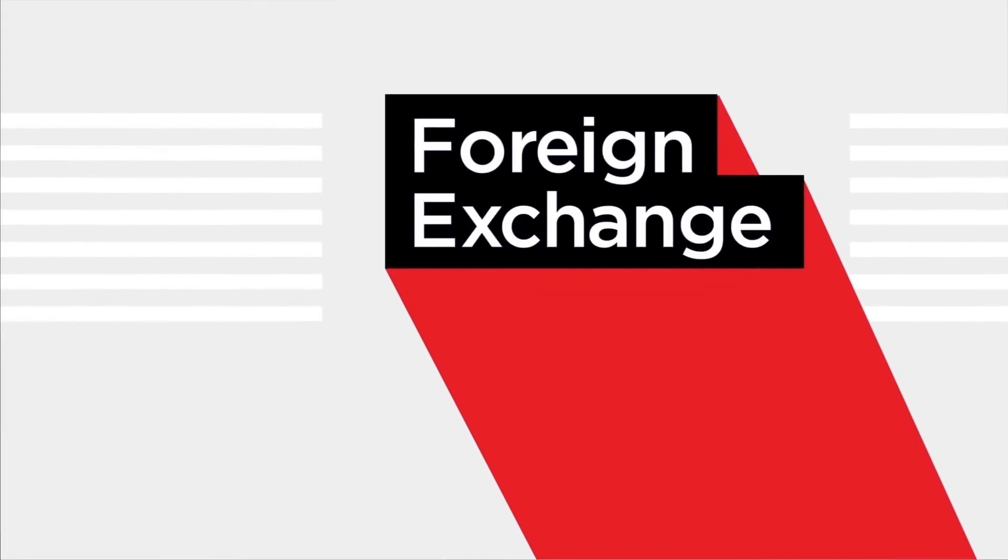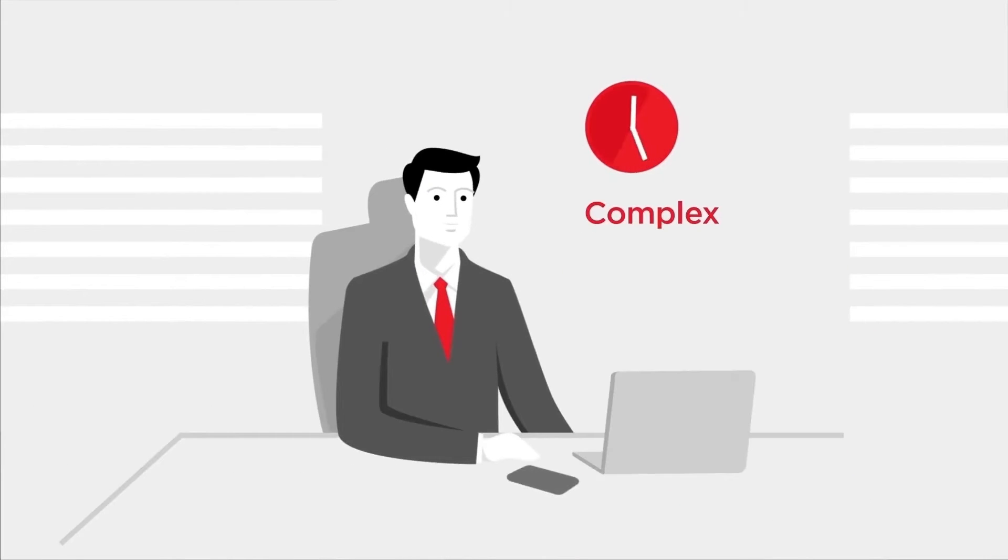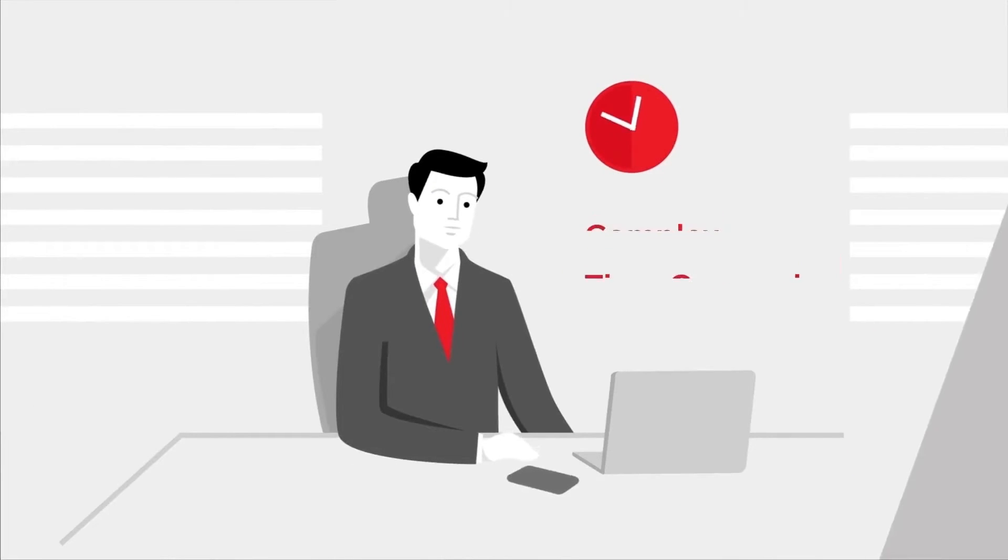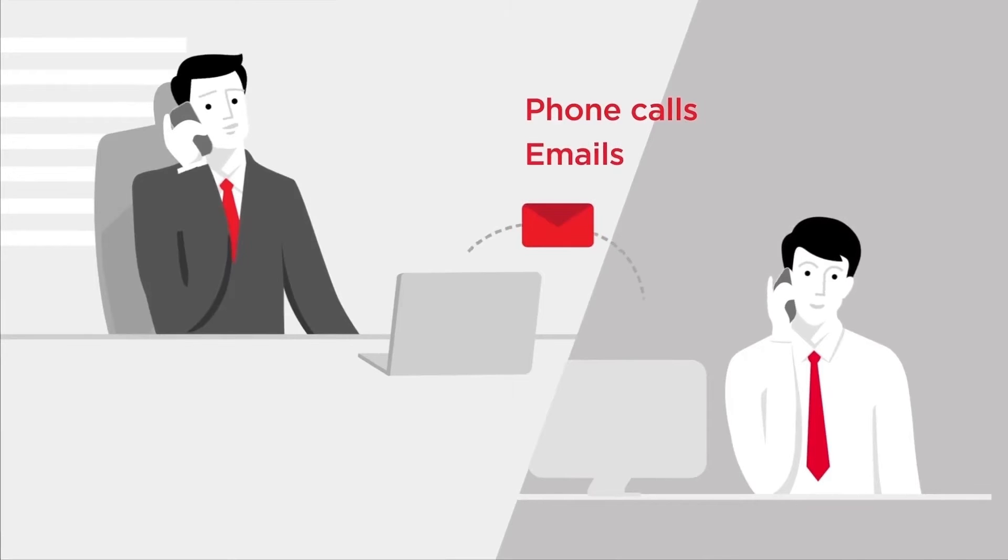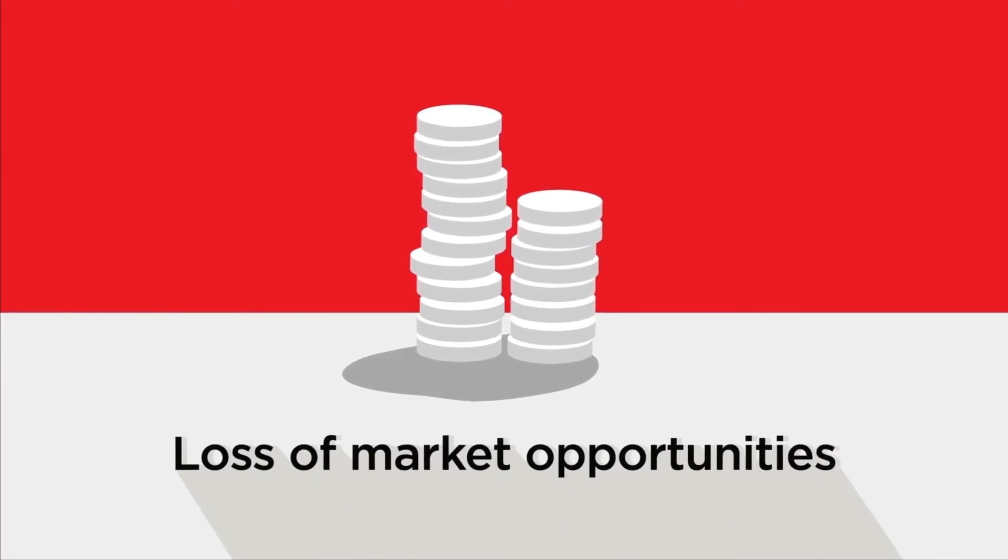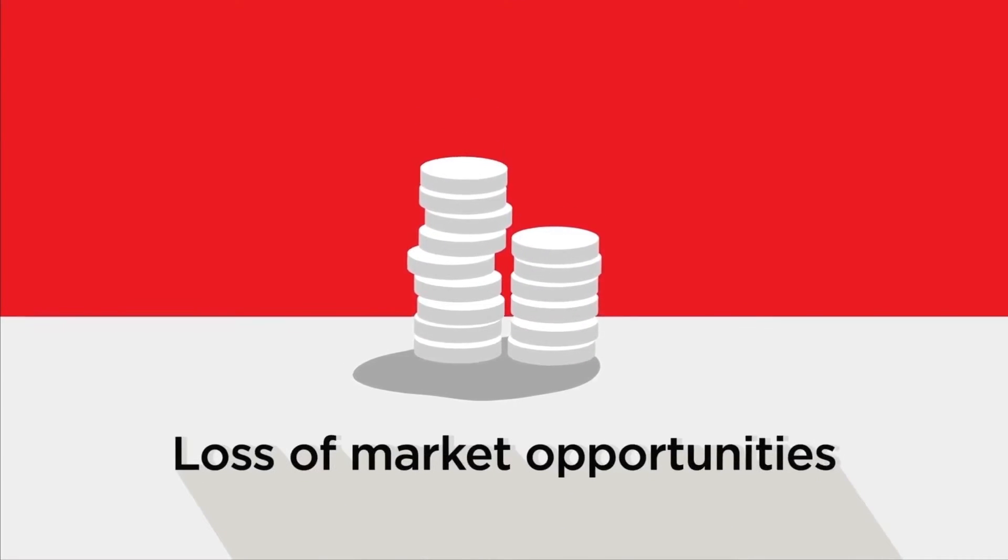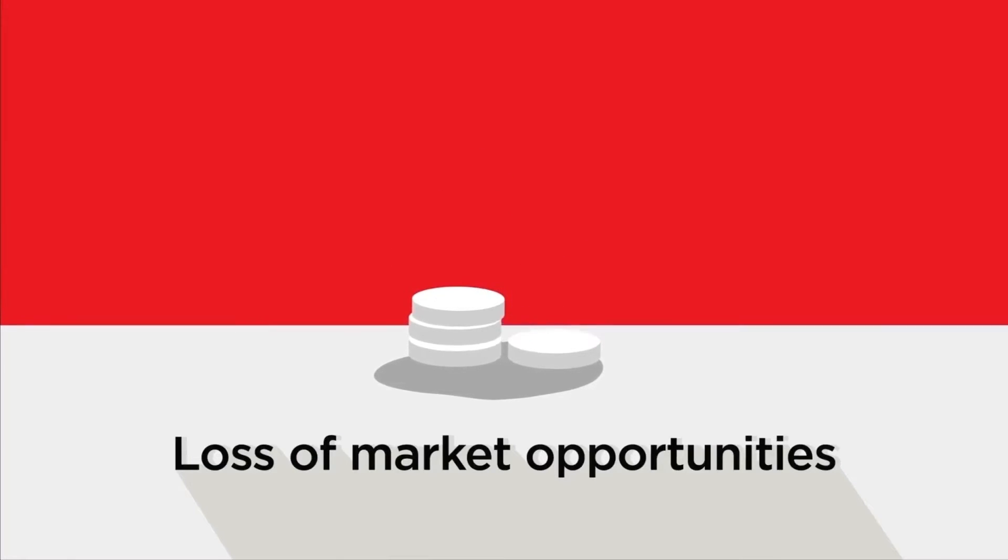Dealing in foreign exchange can often become complex and time-consuming, involving many phone calls and emails to your relationship manager. It can result in a loss of market opportunities due to communication delays.